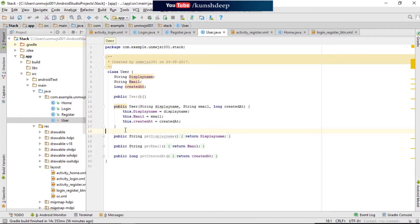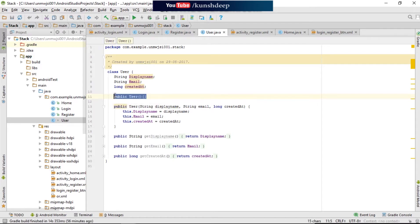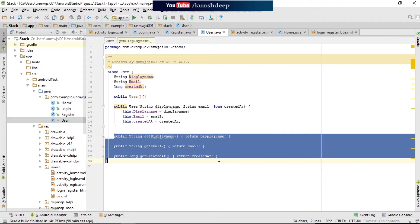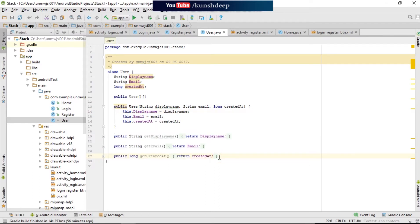There are two types of constructors which we are going to use here. One is the default constructor and one is the parameterized constructor. The default constructor never passes any parameters — you can see this one is a default constructor which never passes any values. The second one is the parameterized constructor, where some parameters and values are provided. And these methods will help to get and set the values.